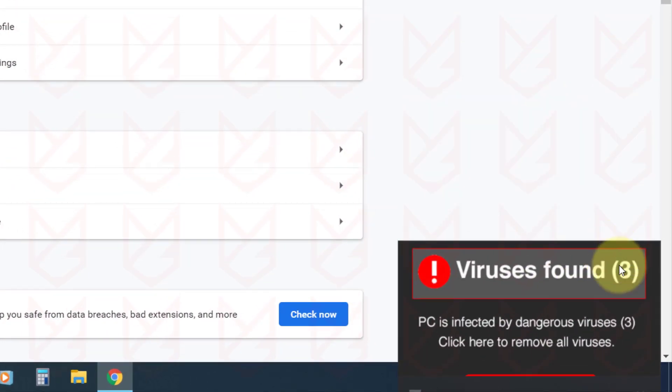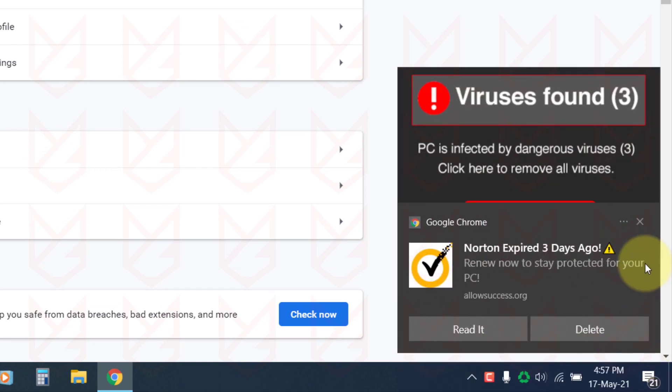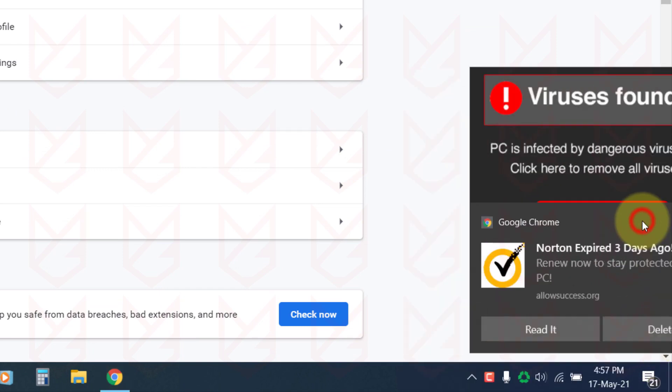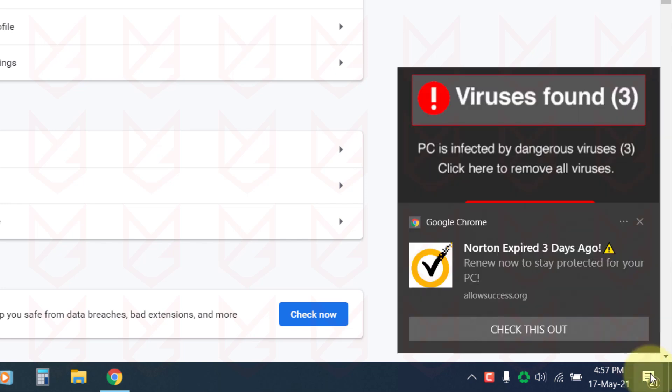You can enable the push notification and get notified when a website publishes an article. It is a useful feature, but cybercriminals use it to send malicious links on your device.